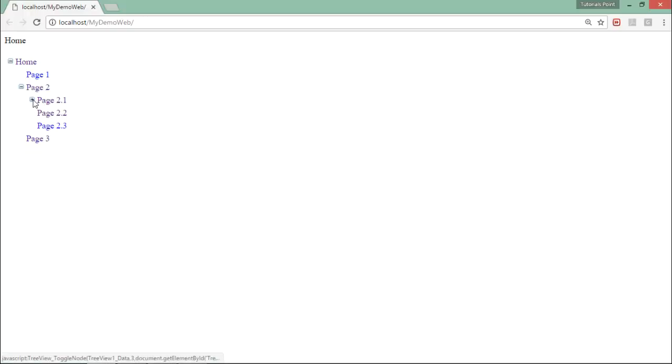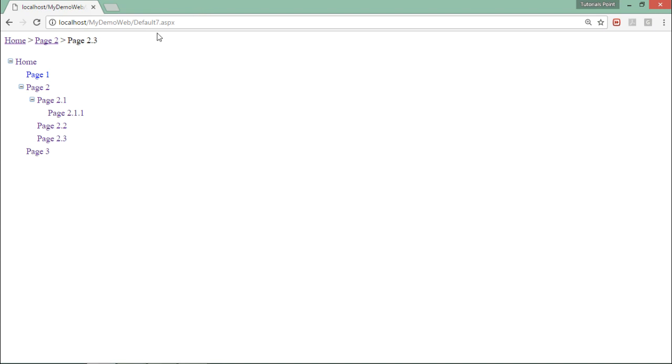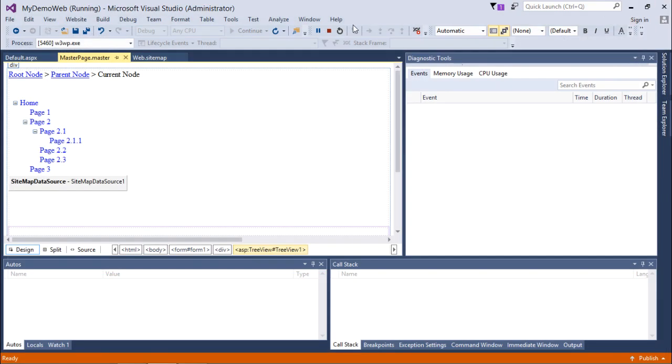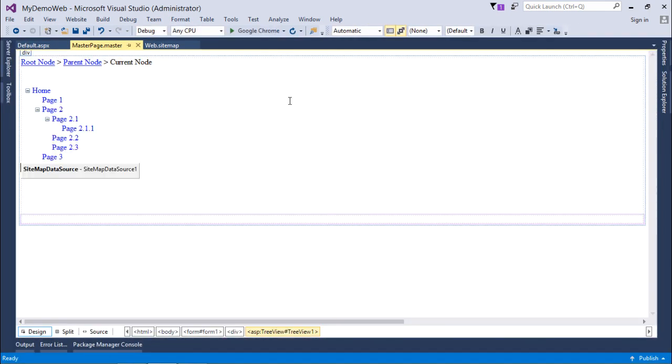You can see you can just expand and collapse that, as we used to do in any tree view kind of control. Let's click on any, and to that particular page you will be jumped. This is how you can start working with the basic implementation of the navigation controls.